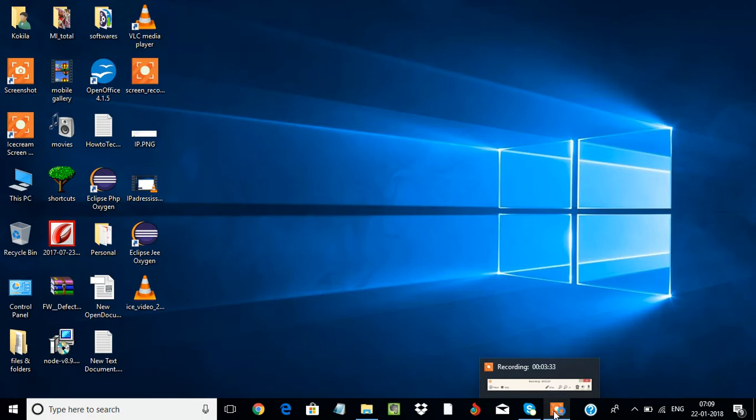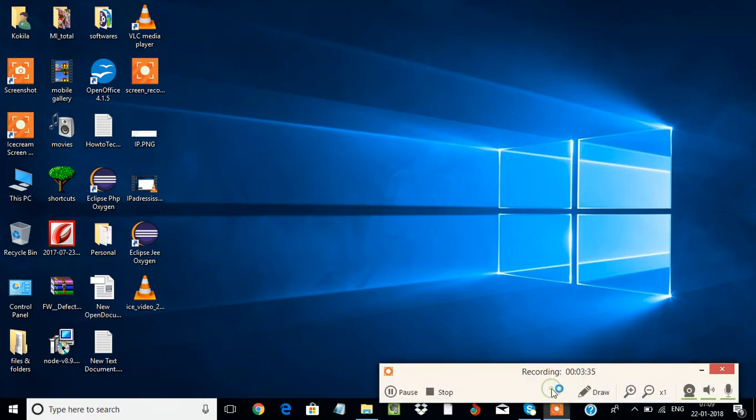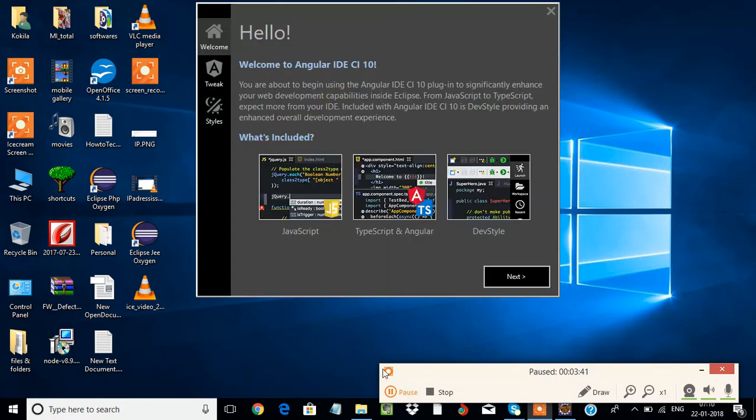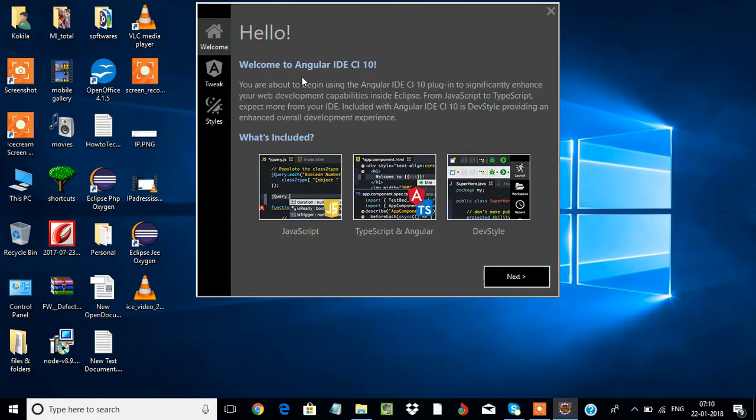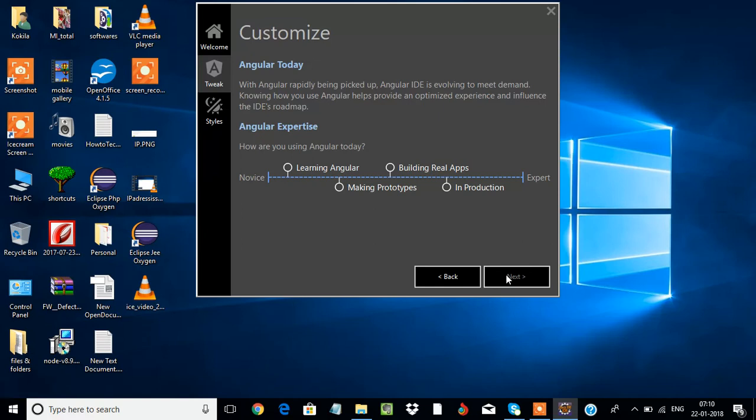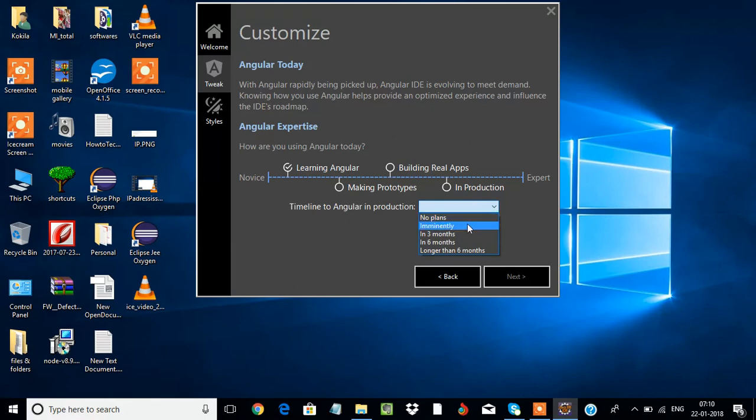Eclipse will open up automatically. You can see, friends, the look and feel of your Eclipse IDE got changed. This is your welcome screen. Just click on next and select learning Angular, and it will ask you a timeline.